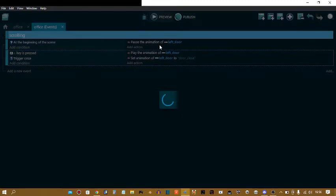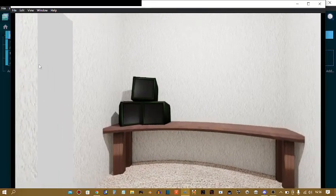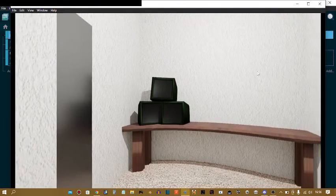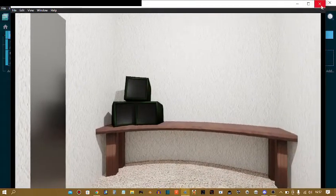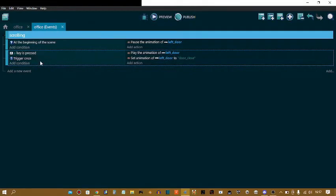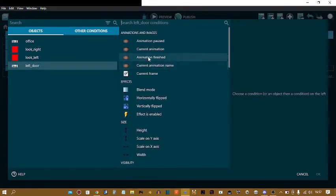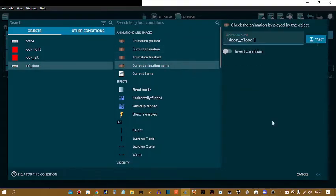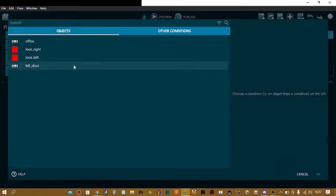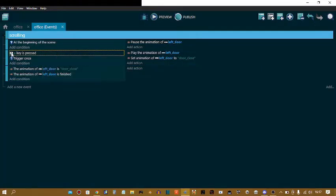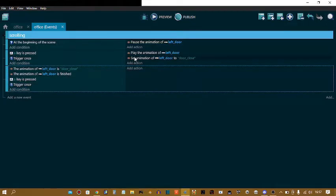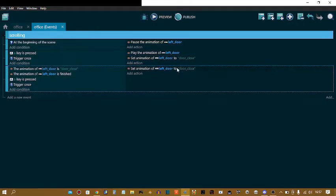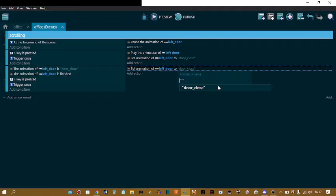I'm going to preview this to show you. So now I'm going to press A, it closes, but it doesn't open again which is a problem because I wanted to open. So a condition, the left door animation name door closed animation finish. Right click, copy and paste. And change it to door open.